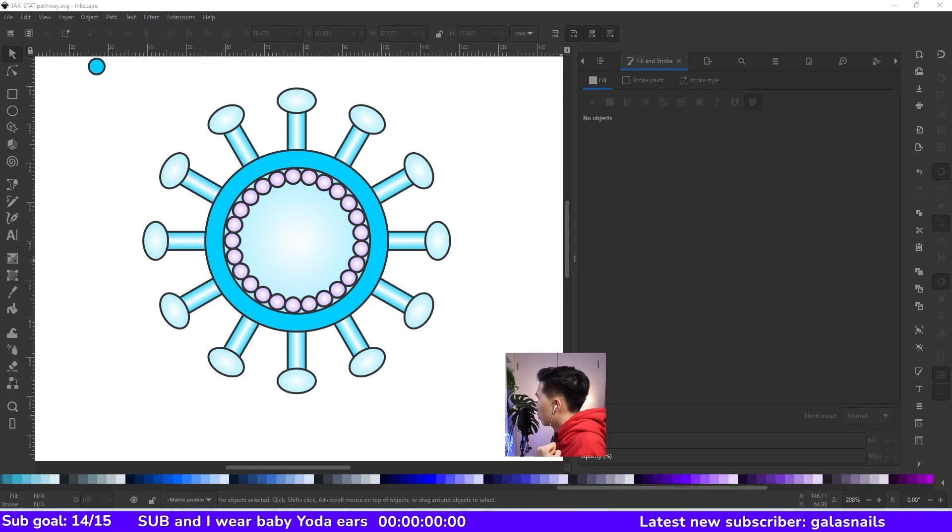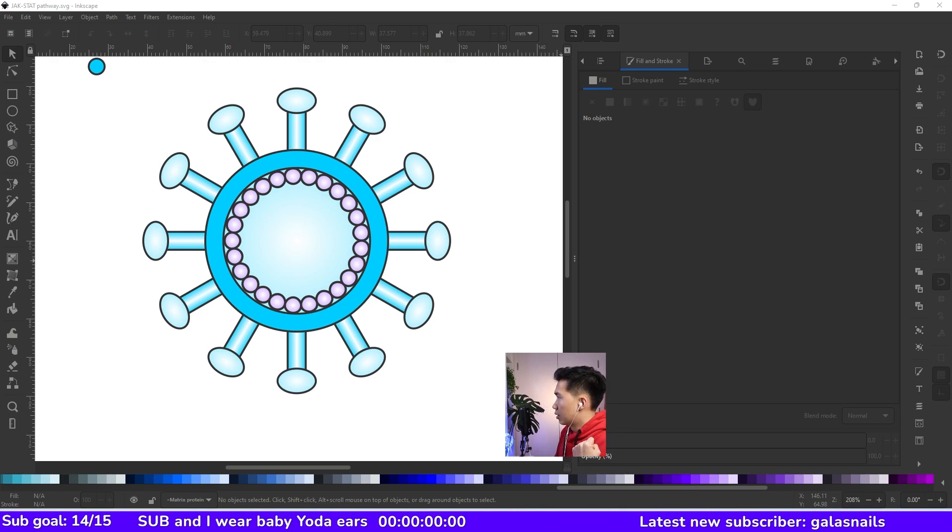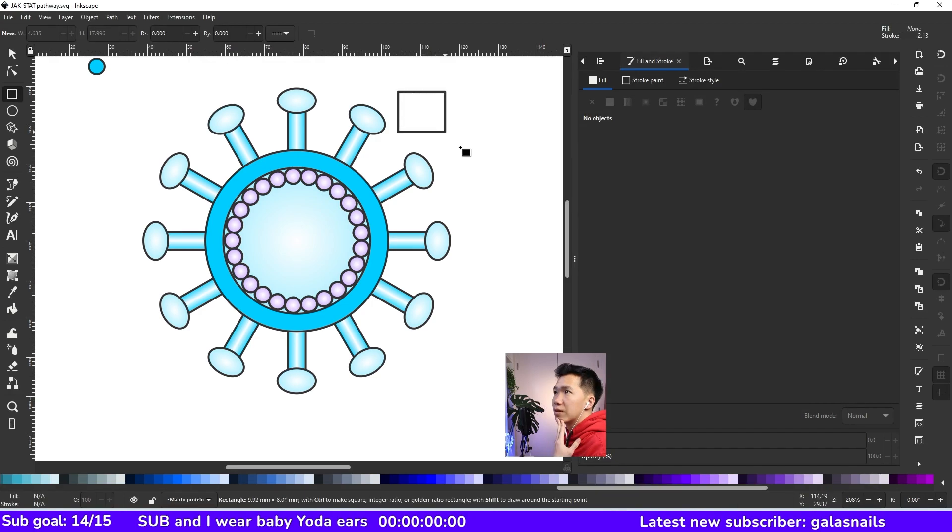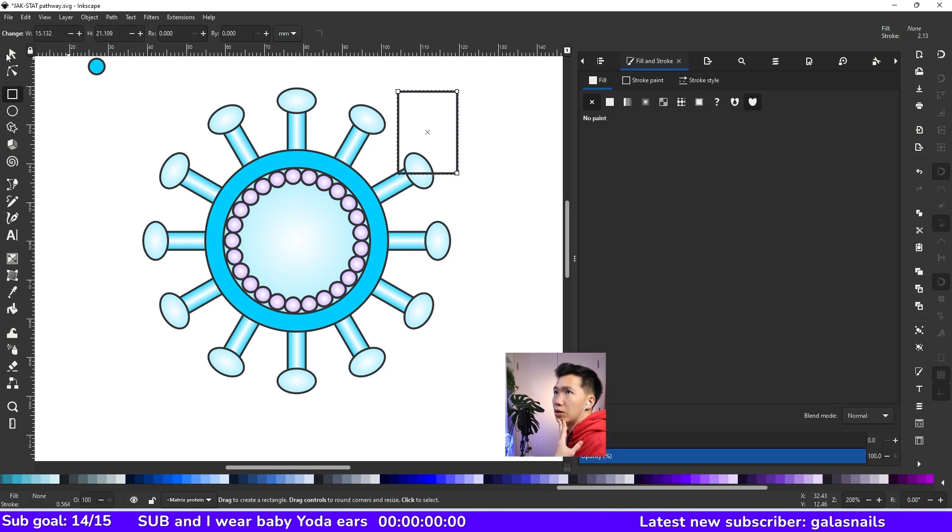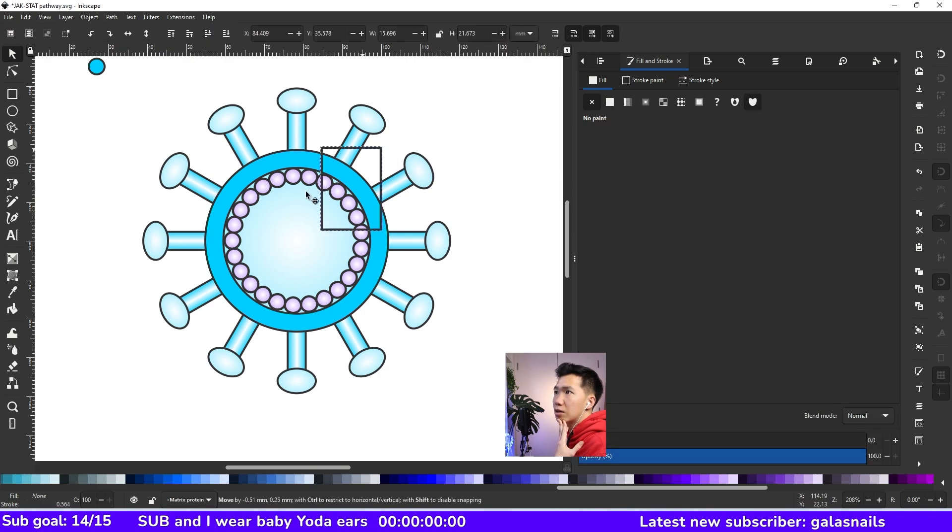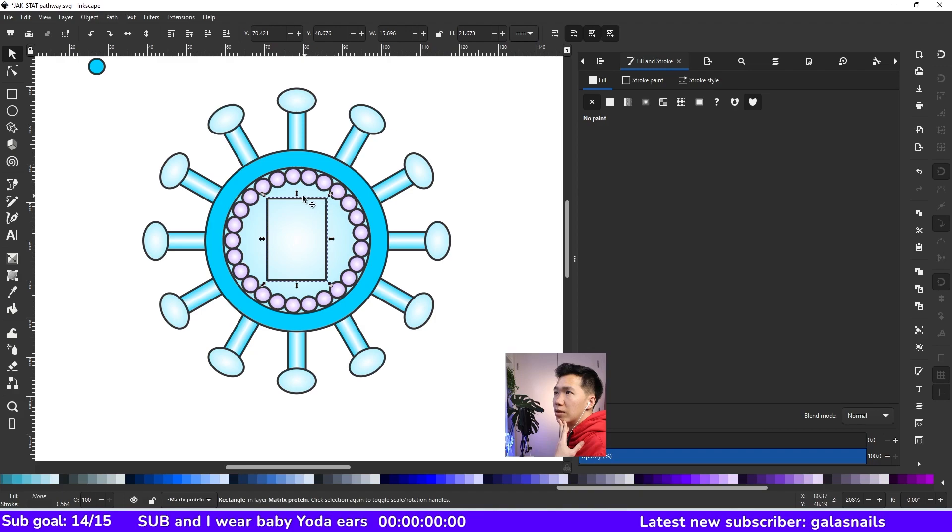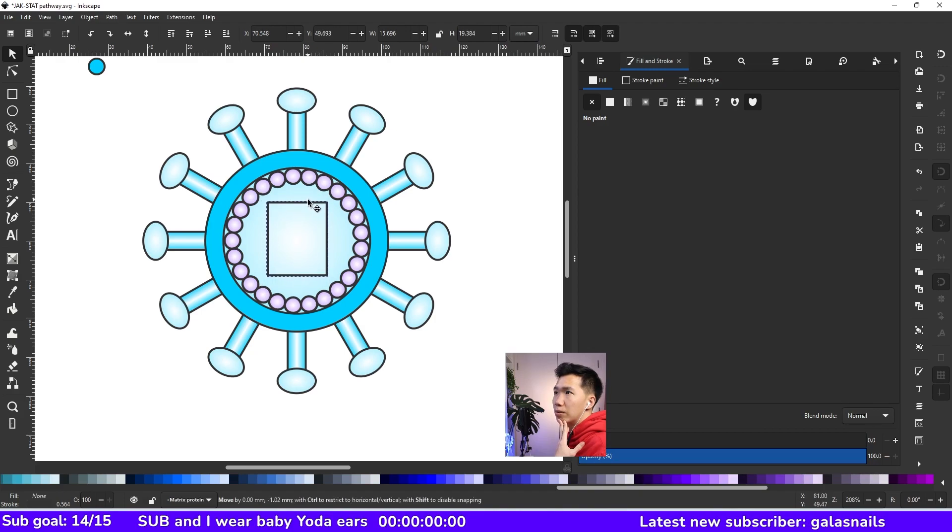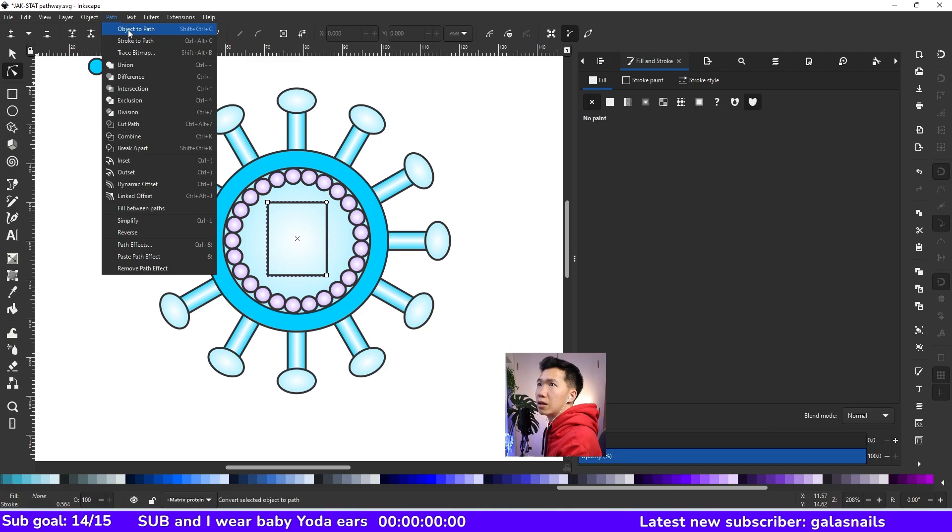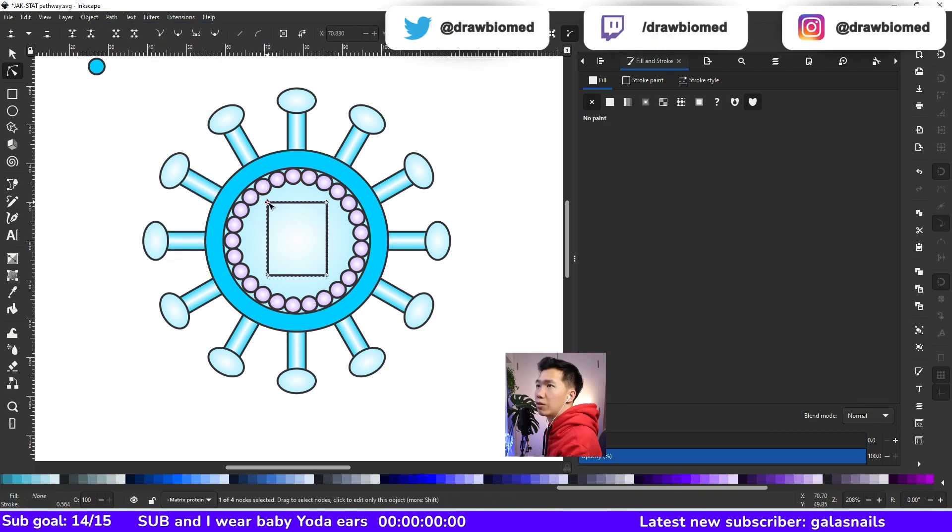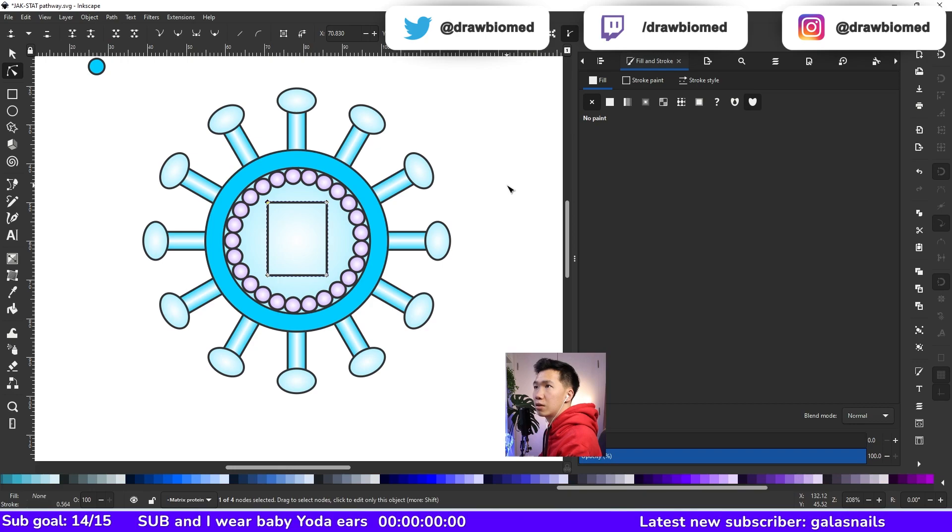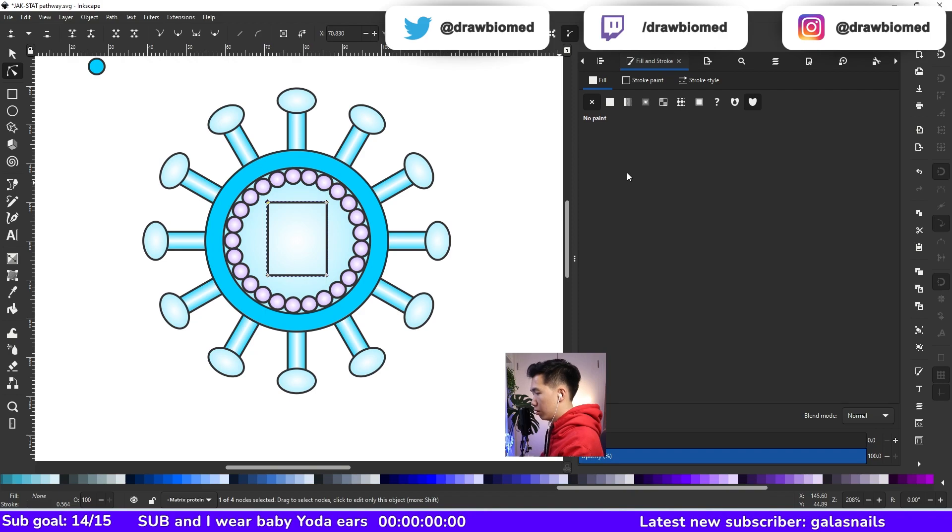Now we need to draw the capsid and the RNA. Let's first draw a rectangle like this. Move it over here, shorten it a little bit. Click on object to path. So now we have these nodes we can play with. And I will select this node and move it in one, two, three. And then this one, move it in one, two, three.